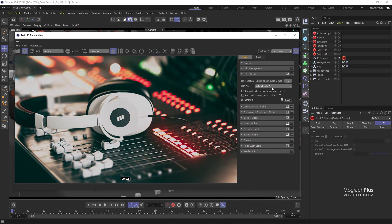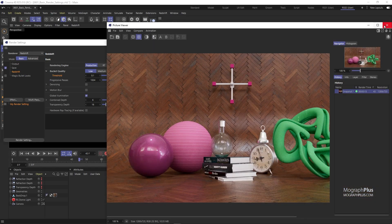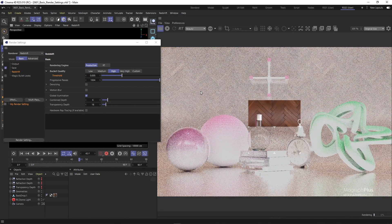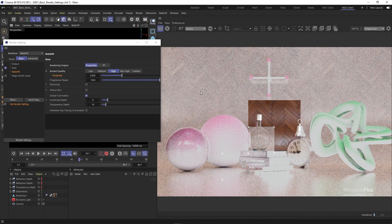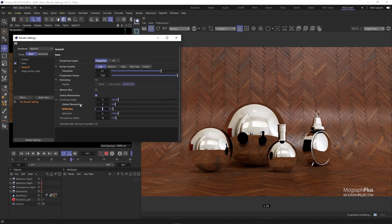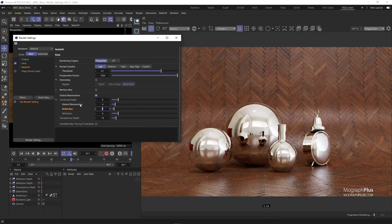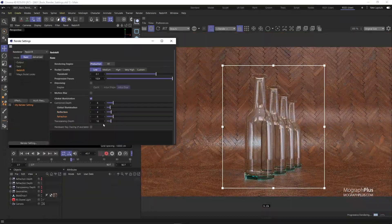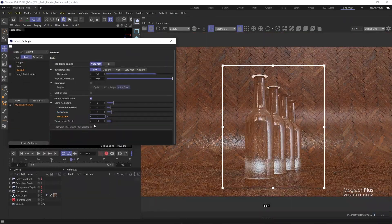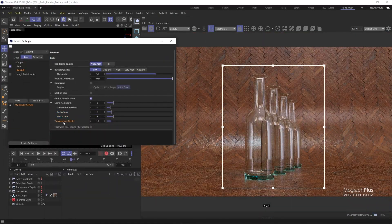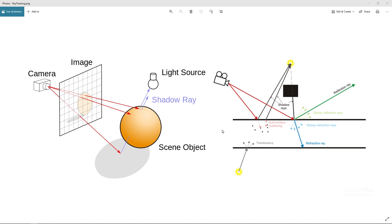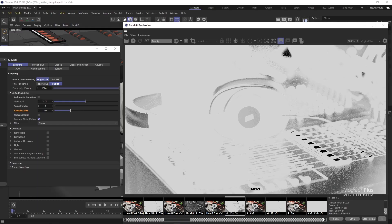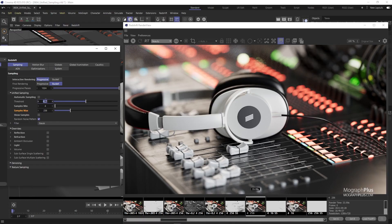Section 6 of the course is all about rendering with Redshift. We'll learn all about the fundamentals of image sampling and ray tracing in Redshift. First, we explore how to use the basic mode of the Redshift render settings. Then we discuss automatic and unified sampling in depth.